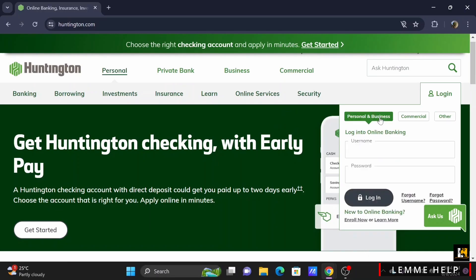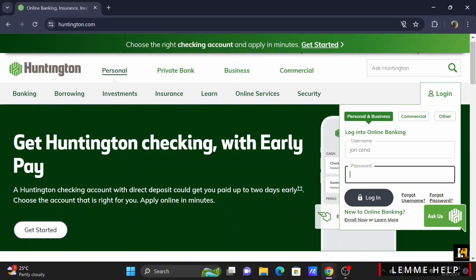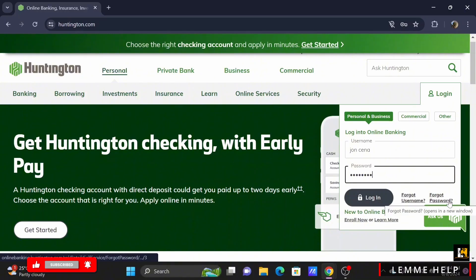In my case, I'll be selecting Personal and Business, where all you have to do is enter your username, then your password, and select the login button. You can tap on Forgot Username or Forgot Password if you have forgotten any of your credentials.